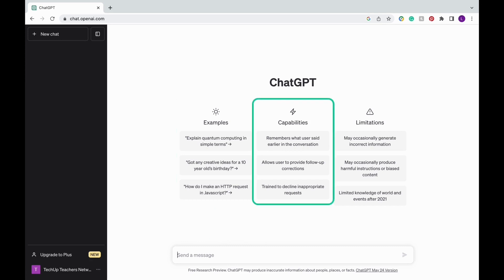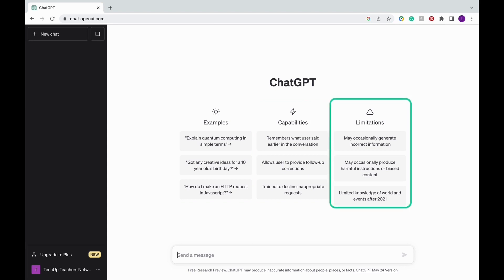In the middle column are the capabilities of this tool, and in the final column are the limitations of ChatGPT. Keep in mind that the answers produced by ChatGPT will not always be accurate and may be biased.